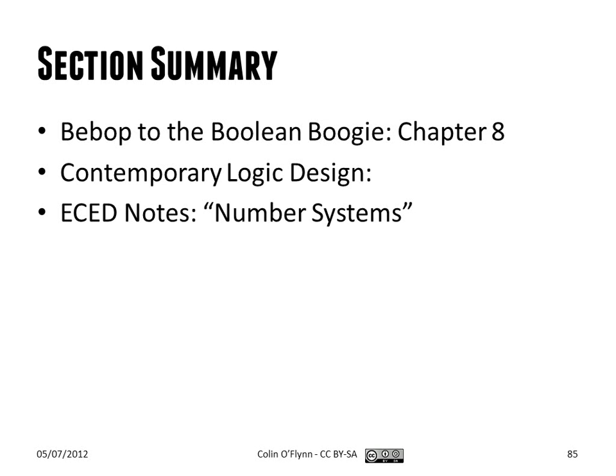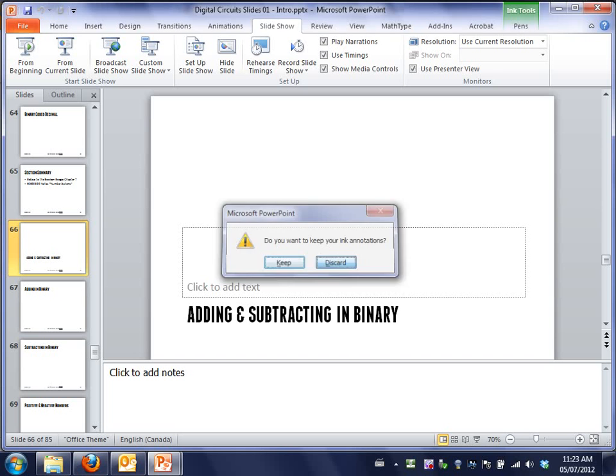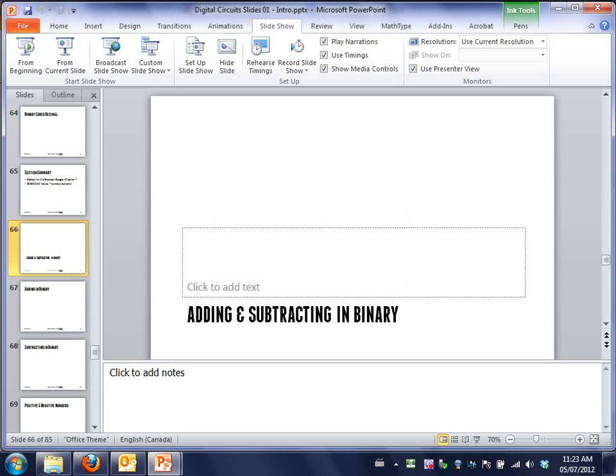So there's some of the other references to this section if you want to read more. And I'll take a five-minute break now before starting the new stuff. And if you have questions, do feel free to ask them.